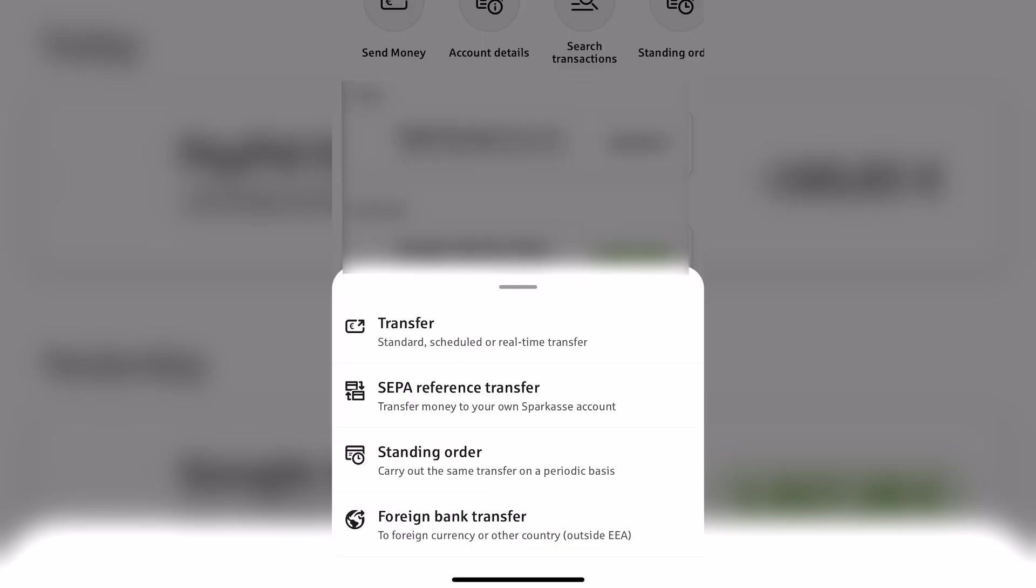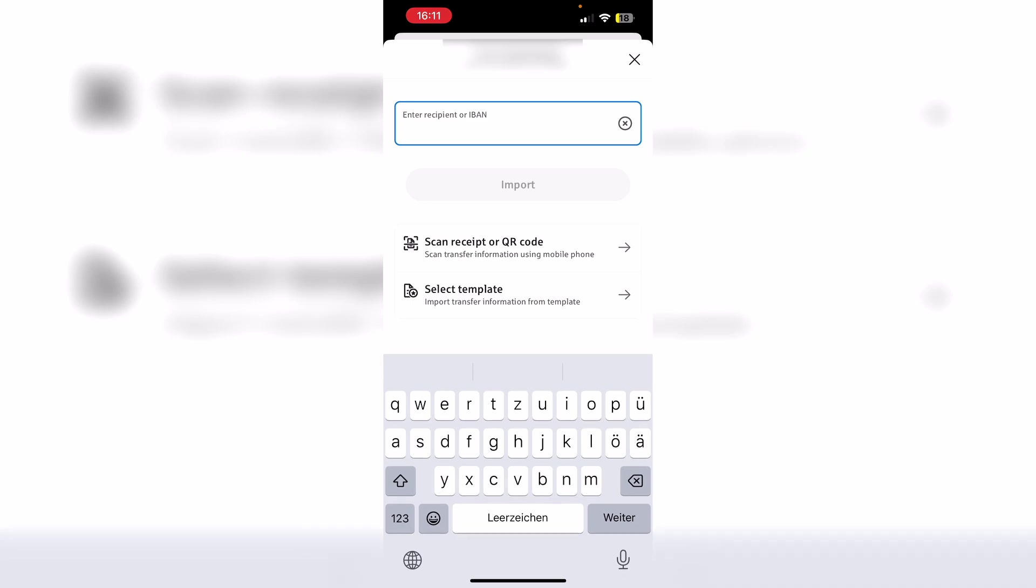Either a normal transfer, SEPA reference transfer, standing order, or a foreign bank transfer. If you just want to transfer money to another bank account, then you have to select the first option. And that is also what we are going to focus on in this video. So just go ahead and select transfer right here.